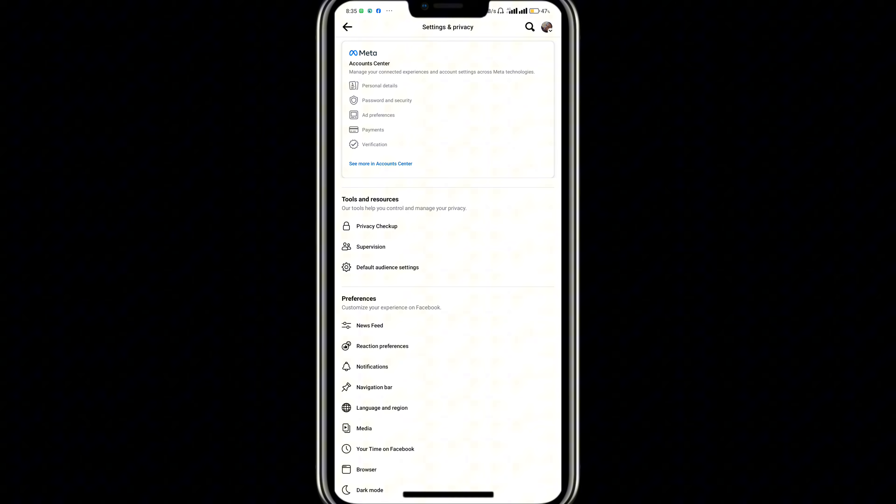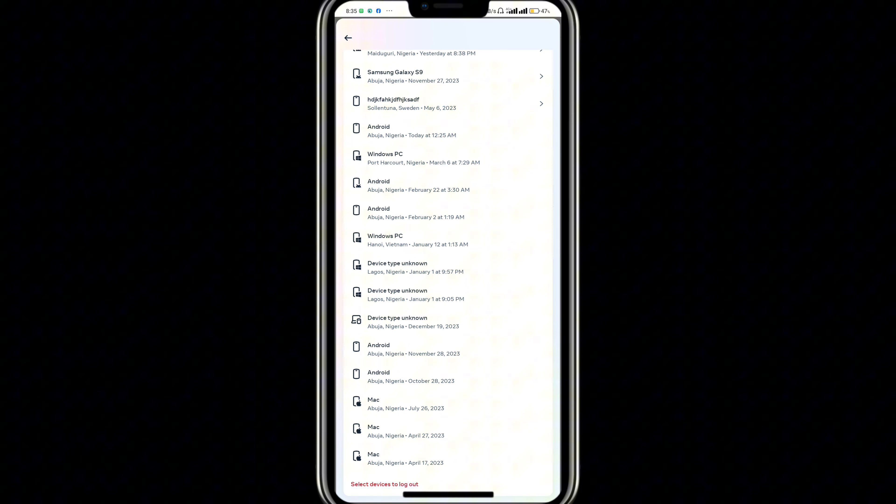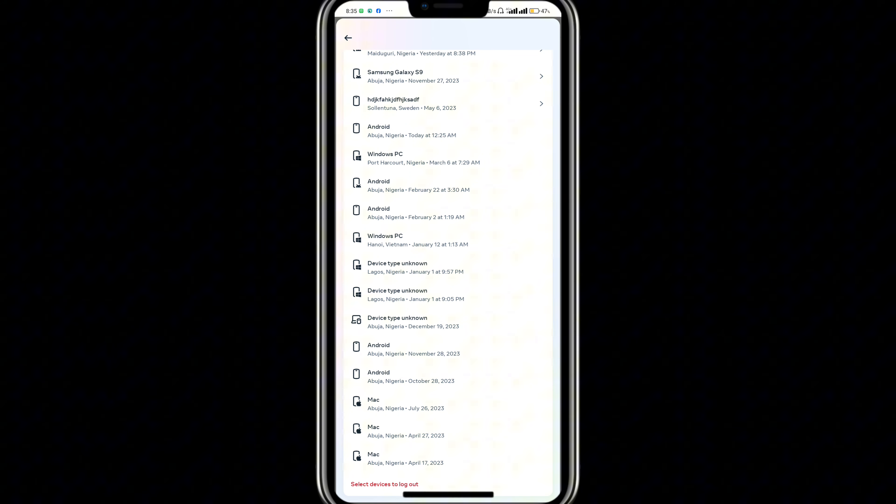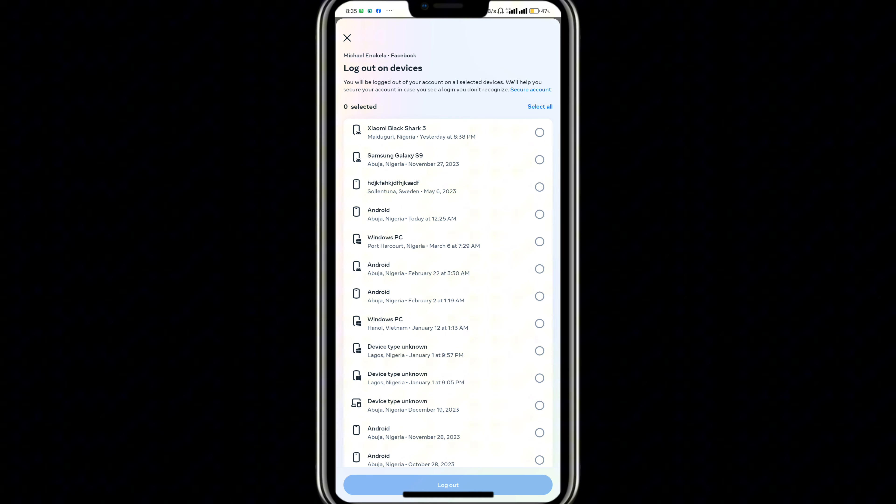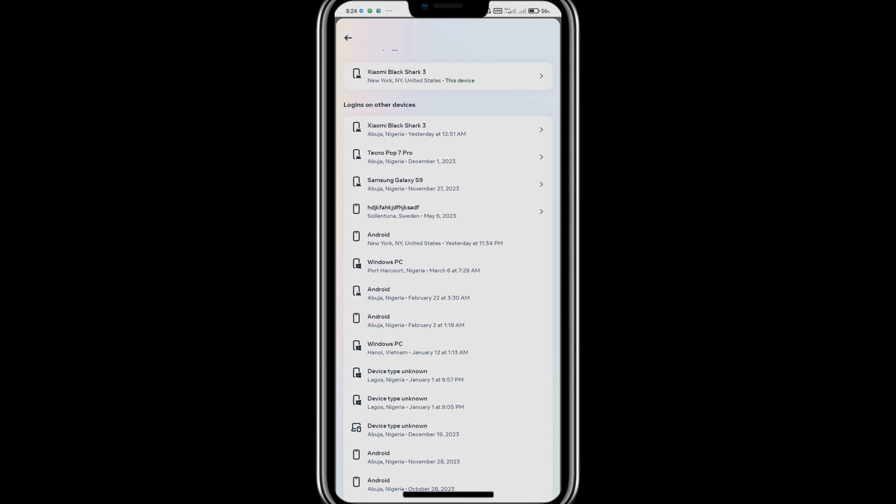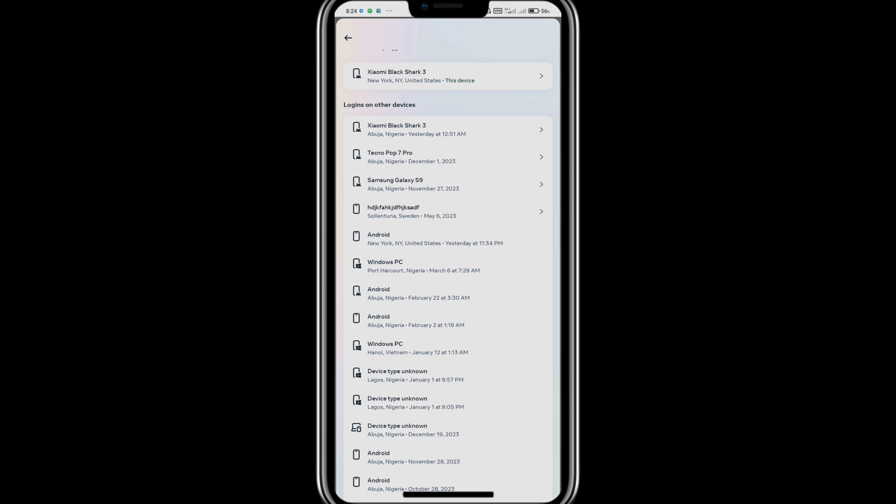On the Meta Account Center, you want to come to this section where you see More in Account Center. Tap on this and in the Account Center, you want to tap on Password and Security. You're going to see Where You're Logged In. Tap on Where You're Logged In, select the Facebook account you want to check.